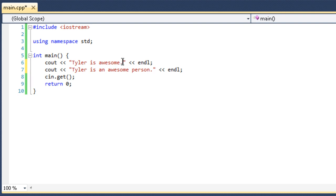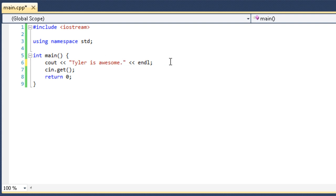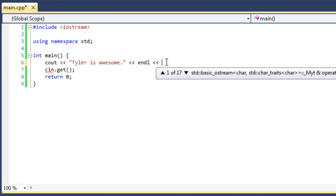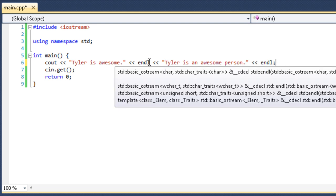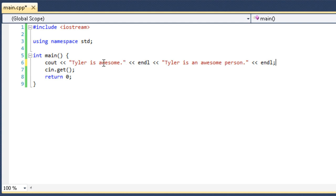There's another way we can do this. We can keep it all in the same cout statement. First of all, we can do Tyler is awesome, put an endl, and then continue it on. Tyler is an awesome person. And then endl again. So, endl doesn't necessarily have to be the end of a cout statement. It can simply be used to end the line.